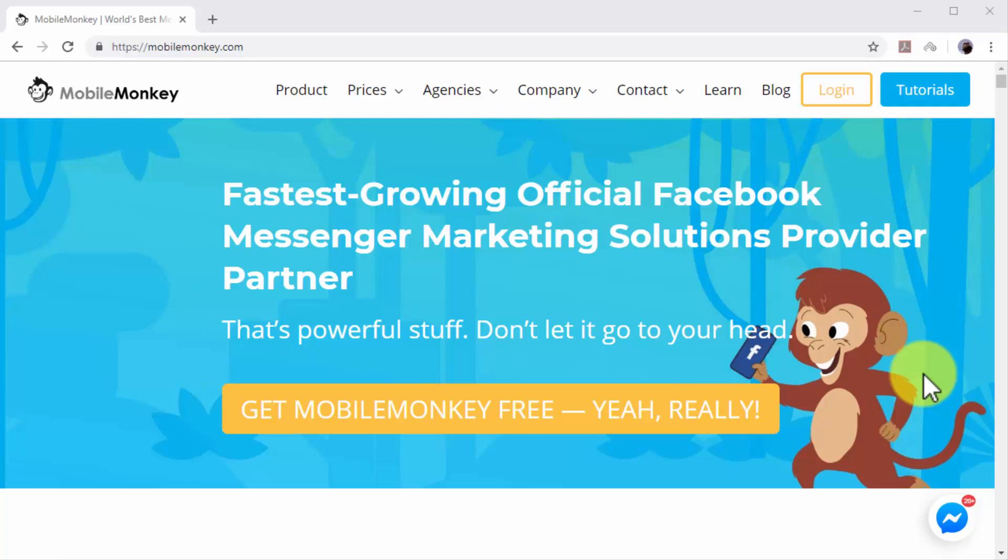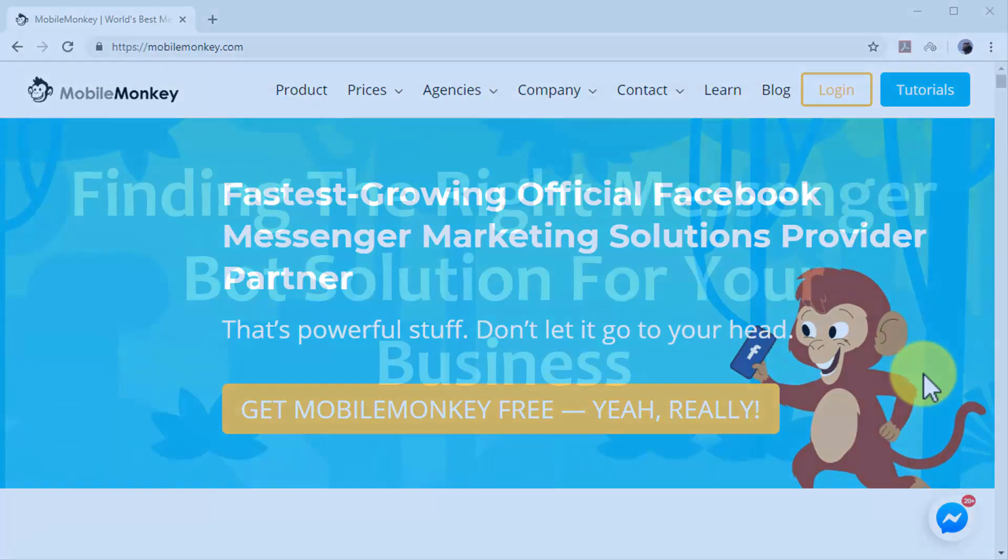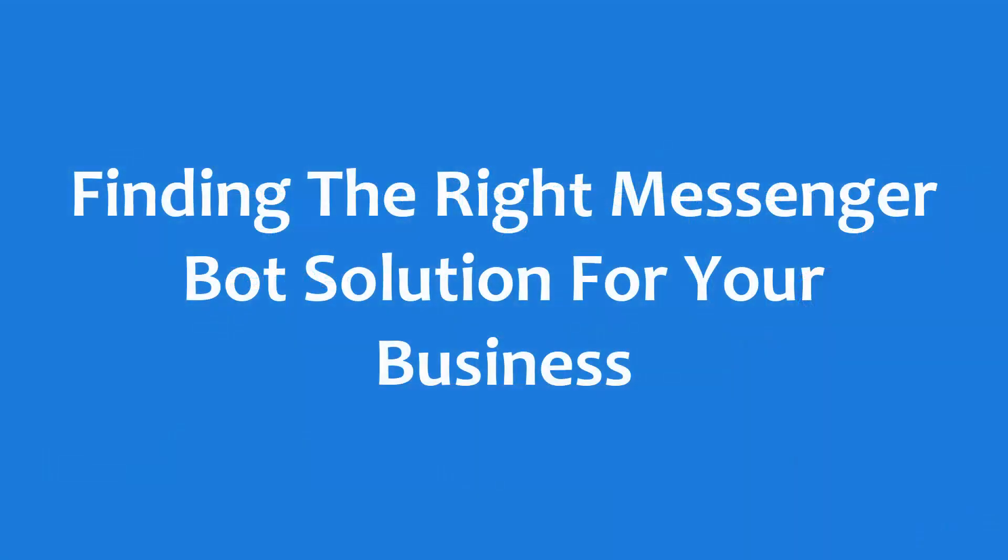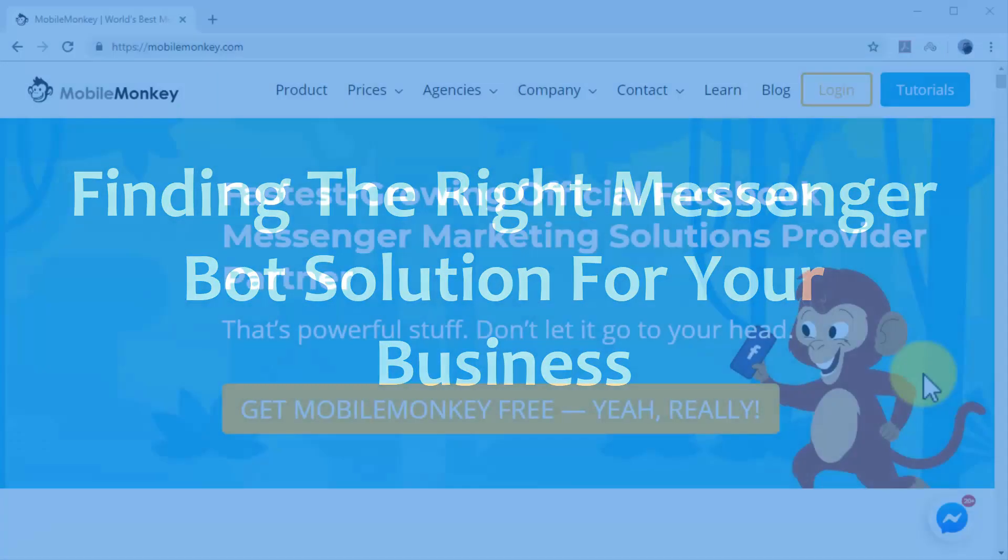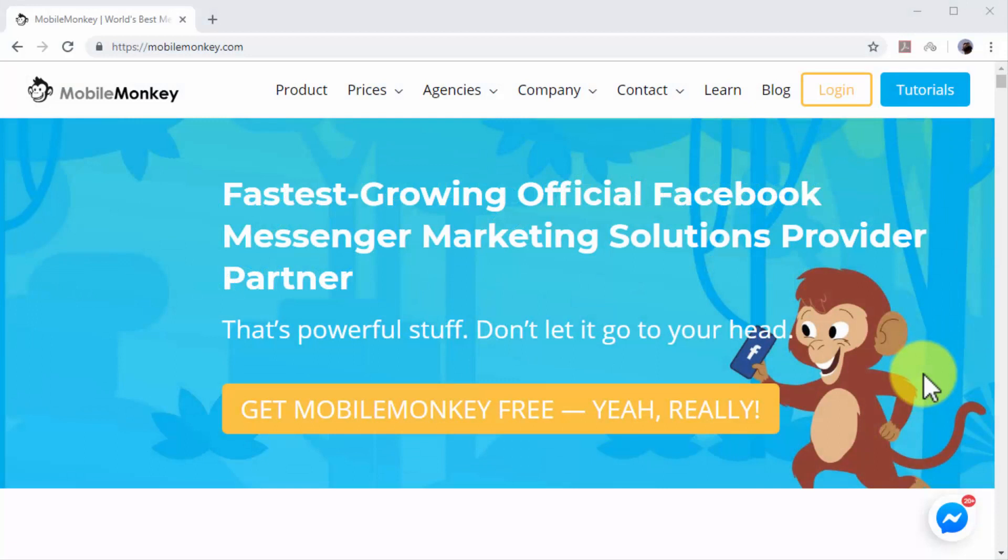Finding the right Messenger bot solution for your business. To use Messenger chatbots, you first need to sign up to a good automation platform that offers chatbot integration. We have used and recommend MobileMonkey, an official Facebook marketing provider that lets you build your own chatbots for free.